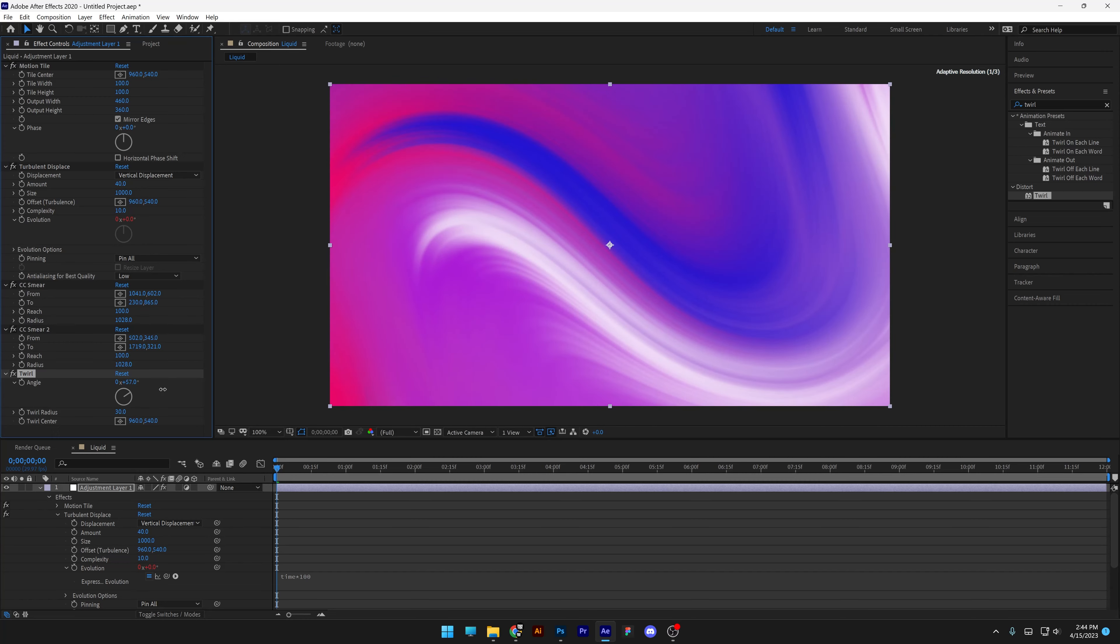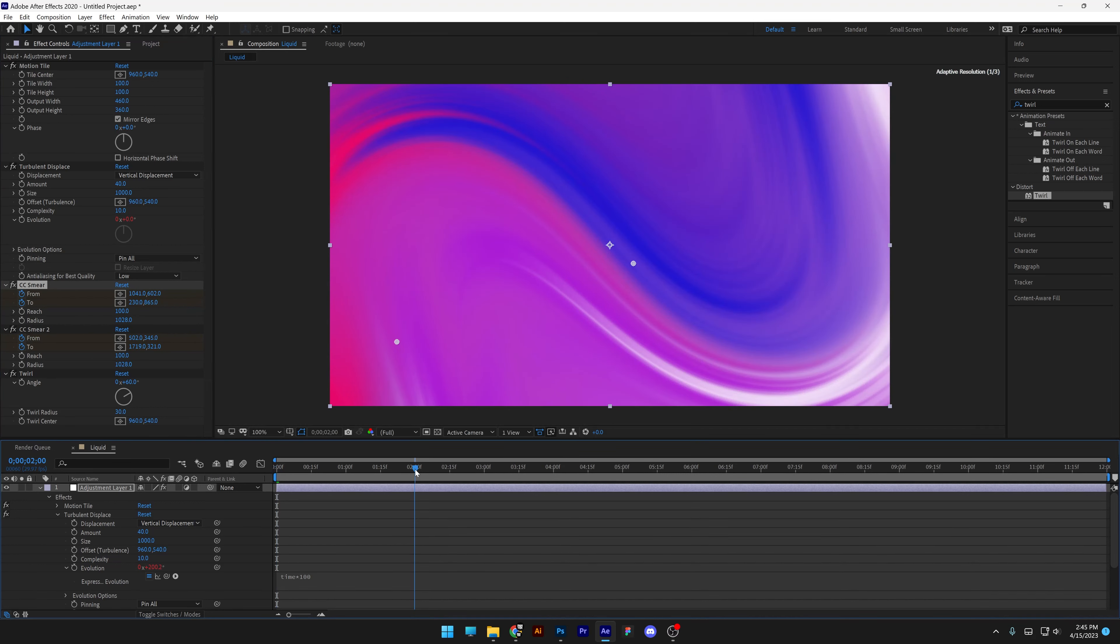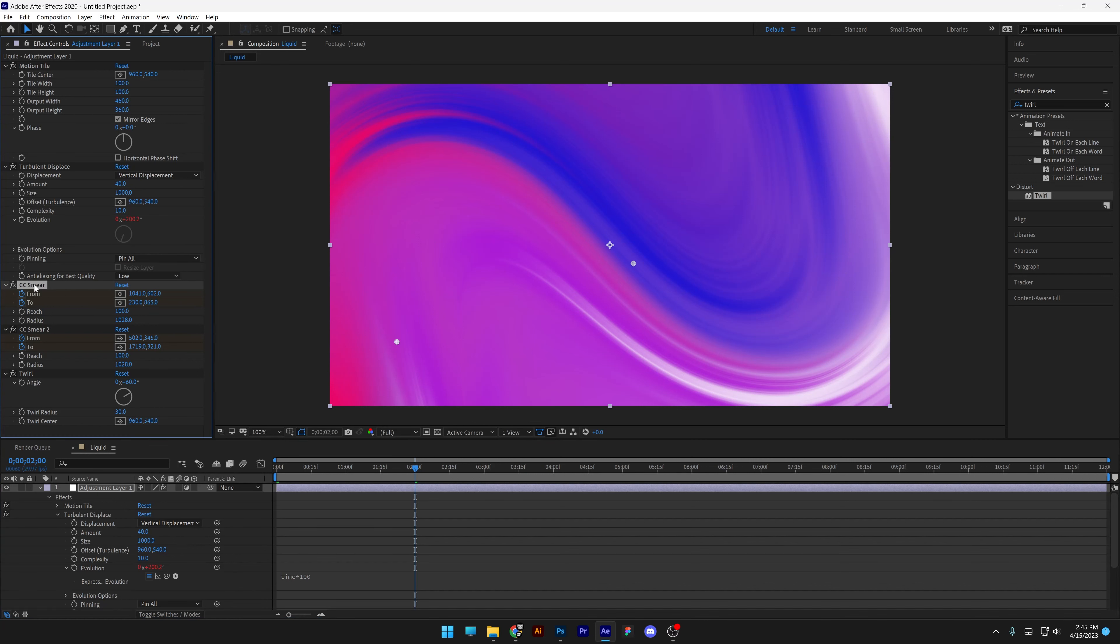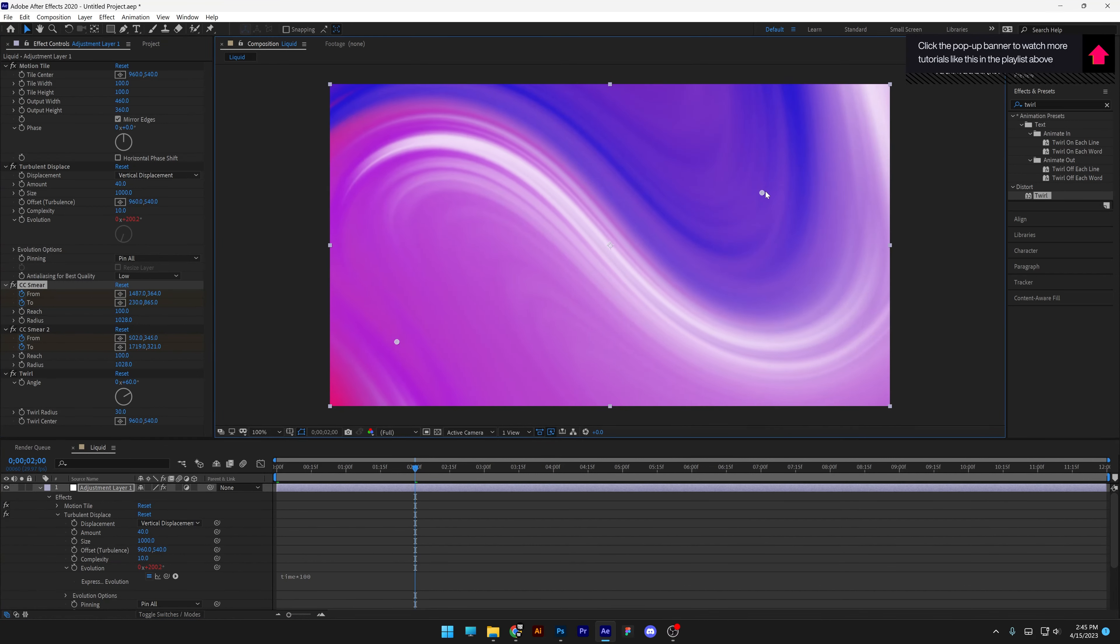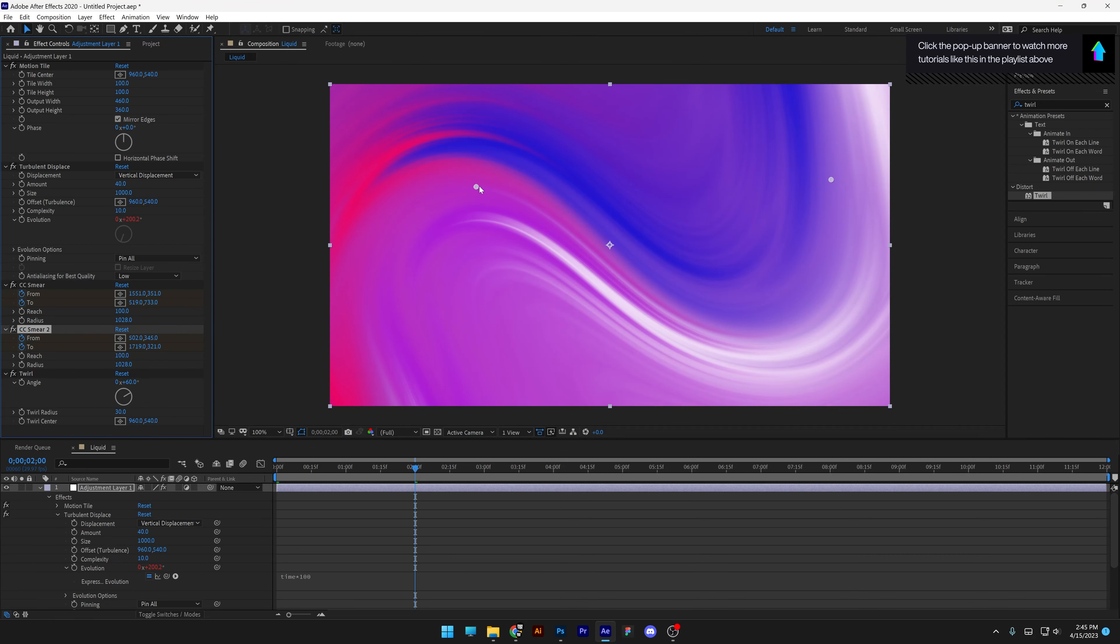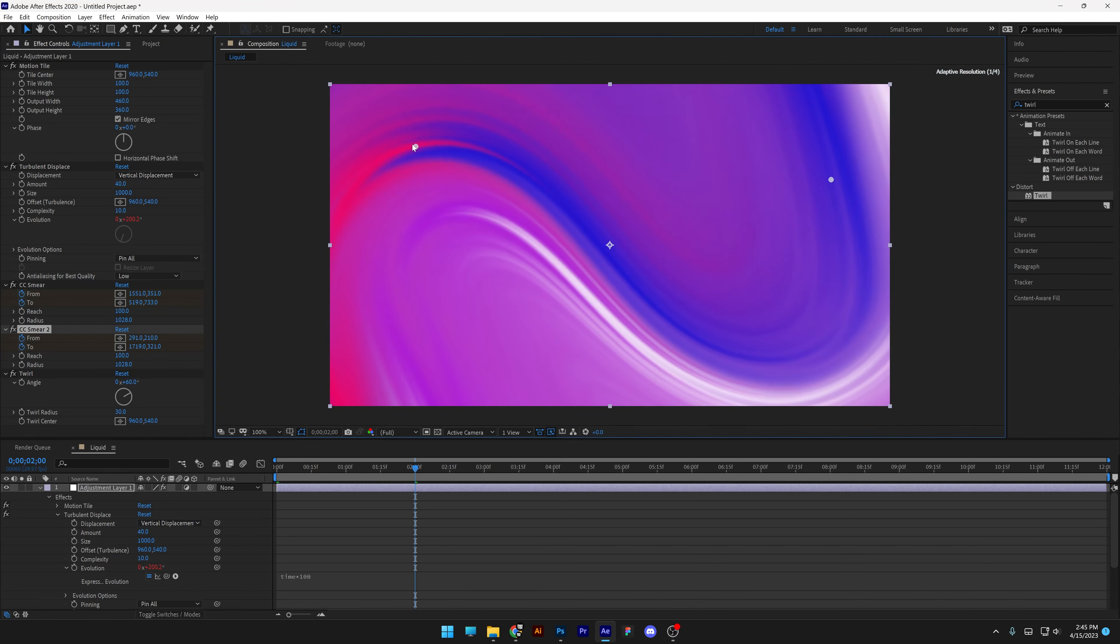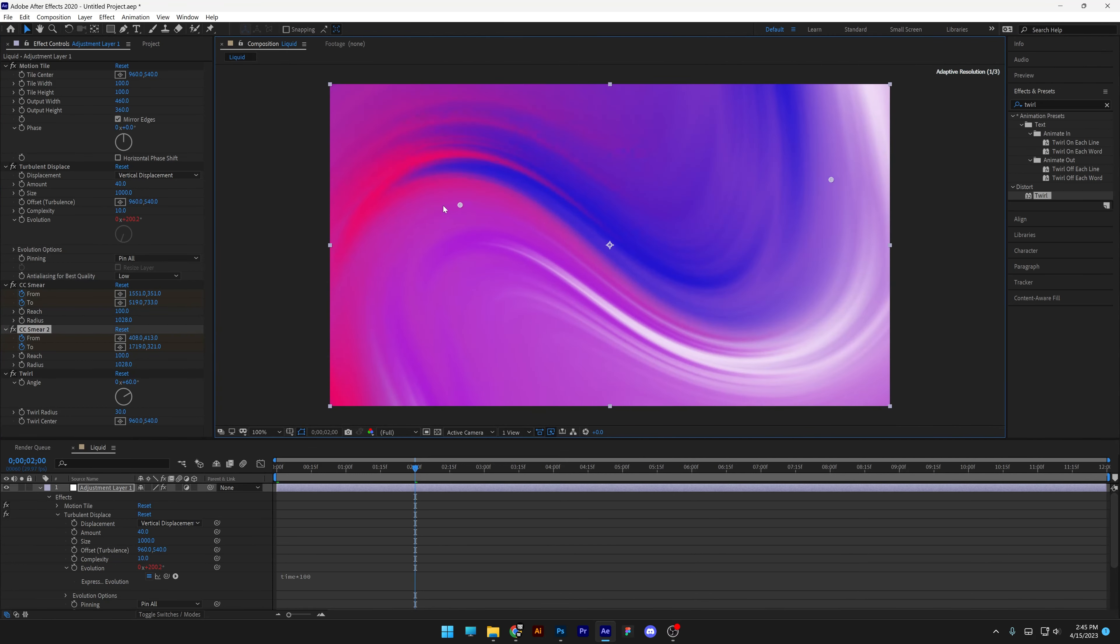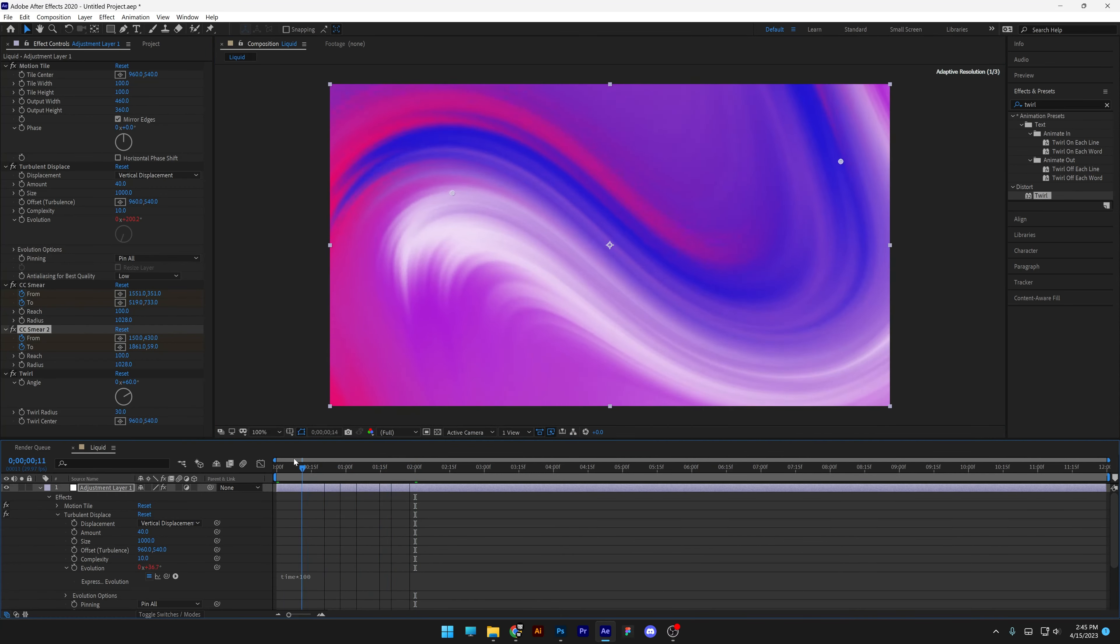And now I'm going to start animating the CC smear, both of them. So I'm going to activate the stopwatch from and to. And I'm also going to activate the stopwatch at the first CC smear from and to. I'm going to go to the second second. And I'm going to click on the first CC smear and start pulling these. Something like this. I'm going to go to the second CC smear. I think this is going to be pretty decent. So it's creating a nice animation.